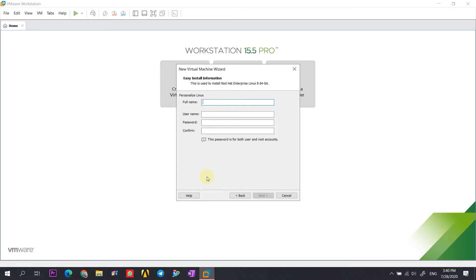Here you can write your username and password. I am writing my name as Byte Official, letting the username be Byte and the password as 1234. We are going to change this password later on. Select Next.